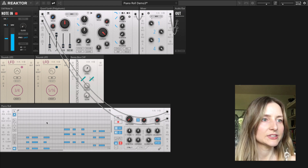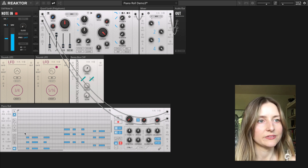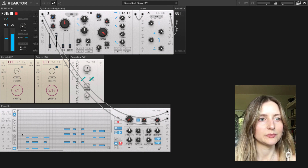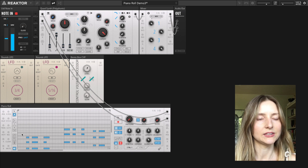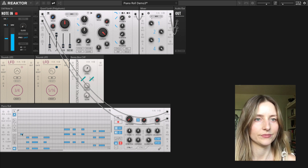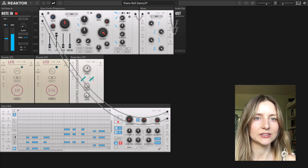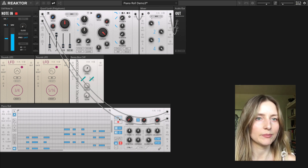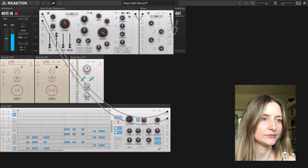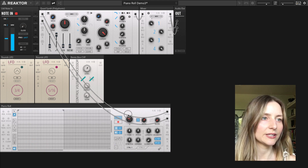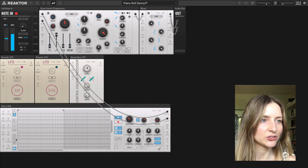I'm going to make some copies of the pattern by first making sure no notes are selected, clicking copy, and then going to the other patterns and clicking paste. Now I'm going to modify pattern two.